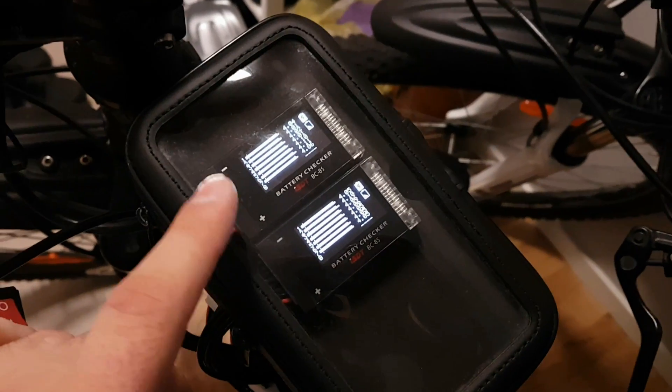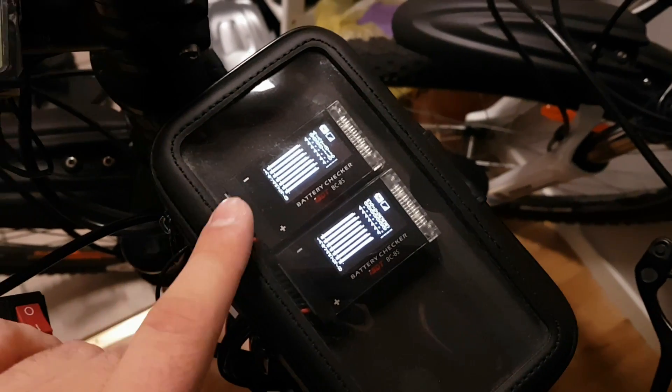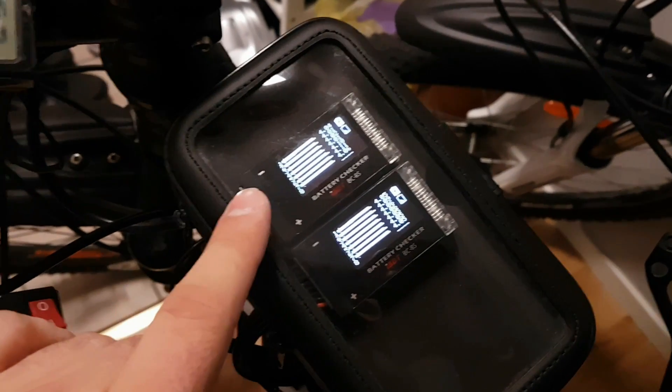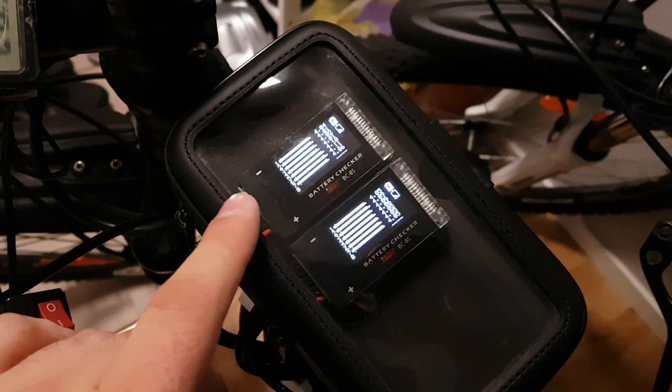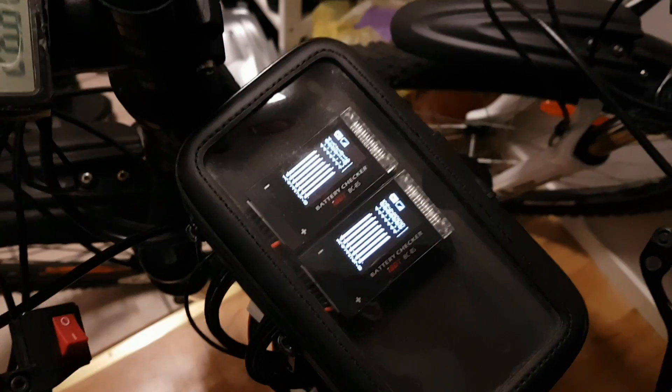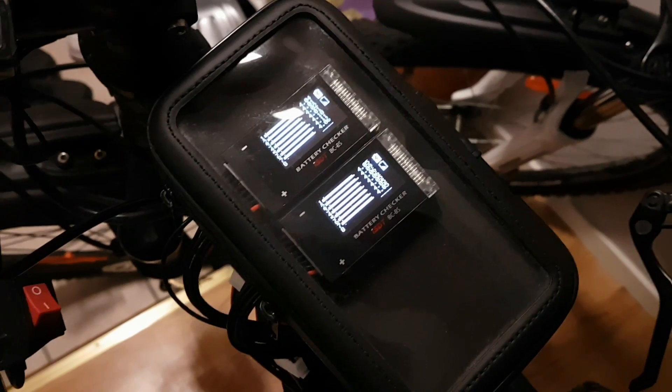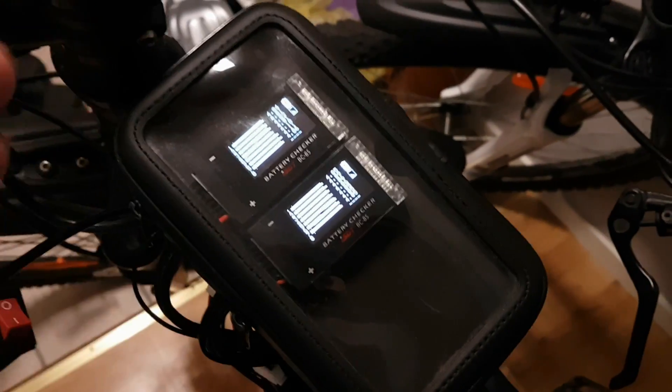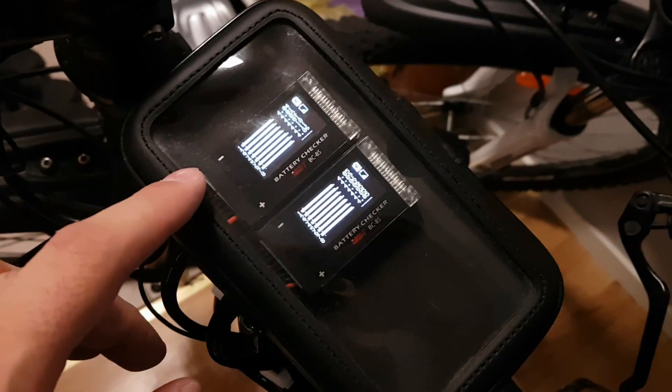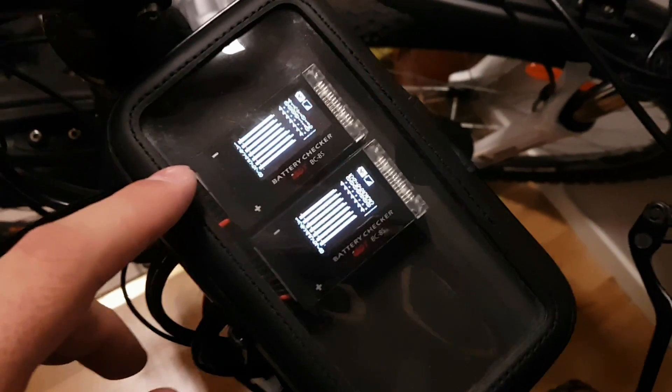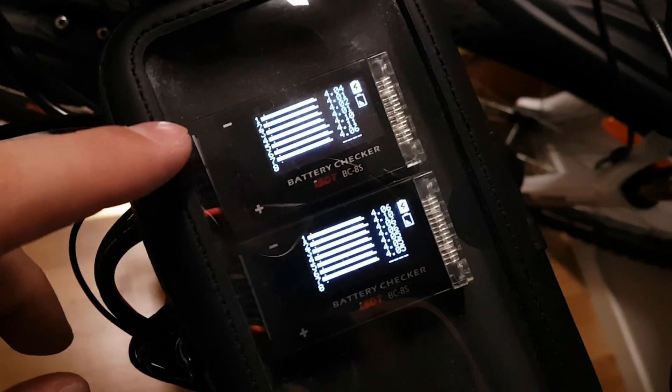And if some of these 14 cells reach 4.13 volts by charging over the bulk charger right there, this battery checker will start to beep. And I will know and shut out the charger. And it's even way down from 4.2, which is the maximum one.